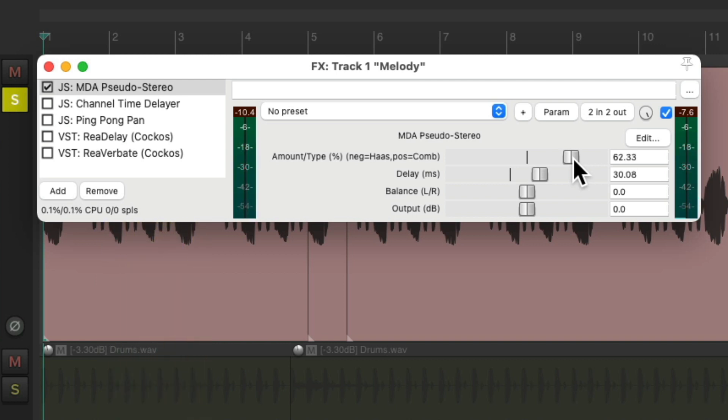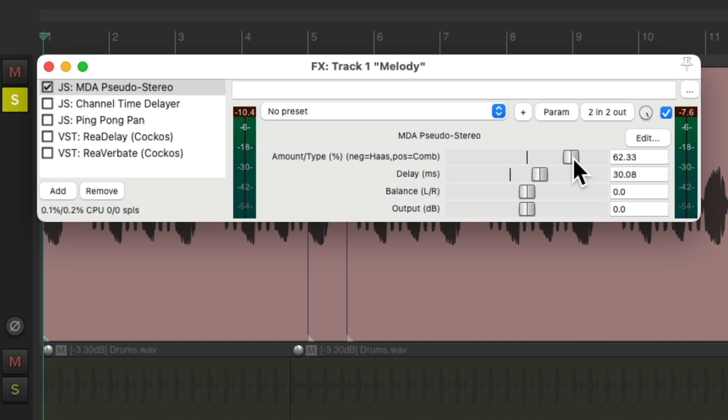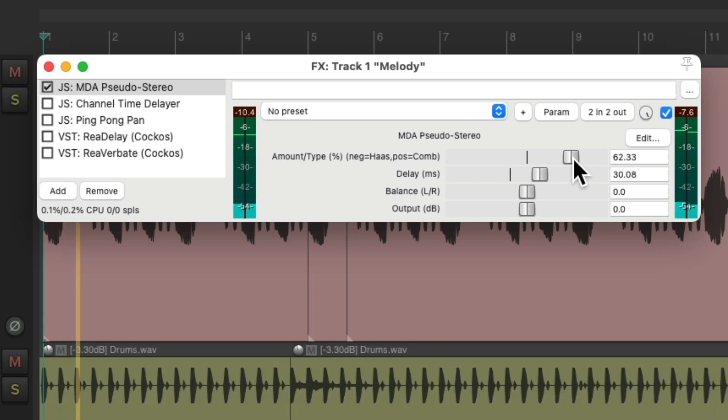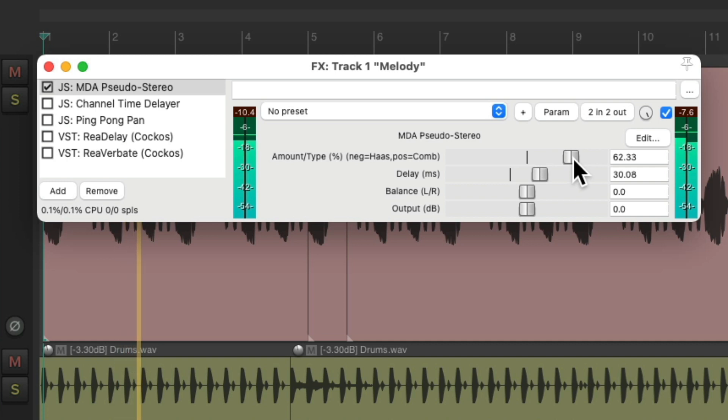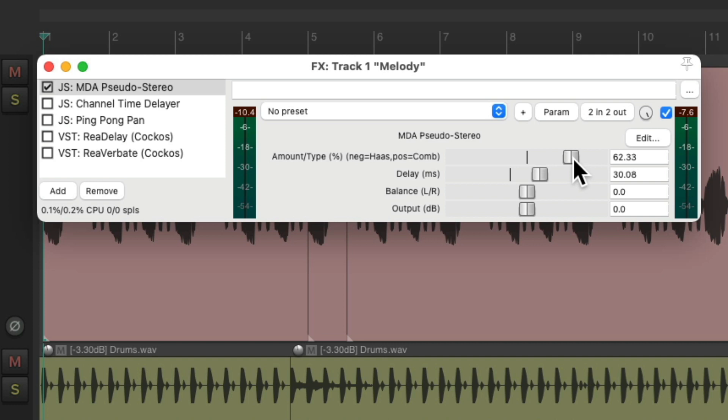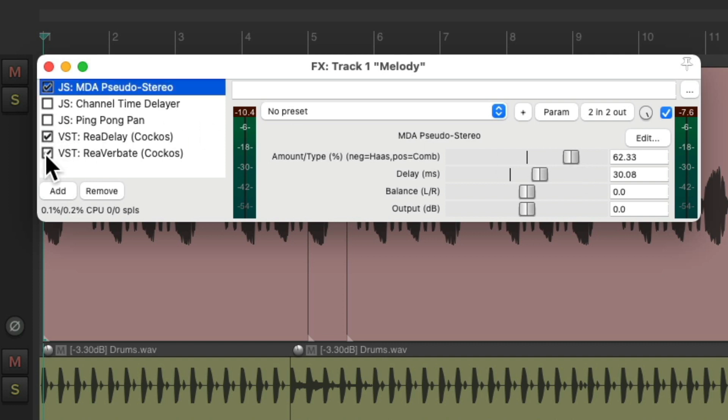And what this is doing is it's choosing frequencies and panning some of them to the left and some of them to the right. Creating a pseudo-stereo effect. It's not super wide, but it's not mono either. Let's hear it with the delay and reverb.